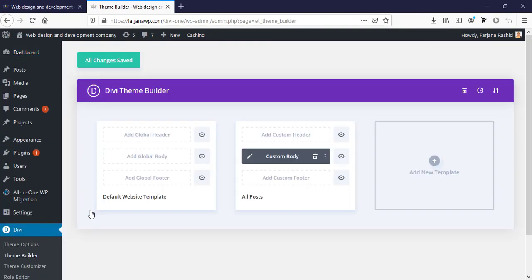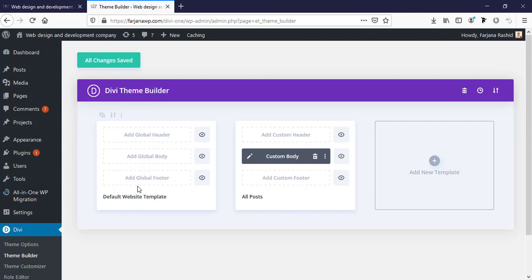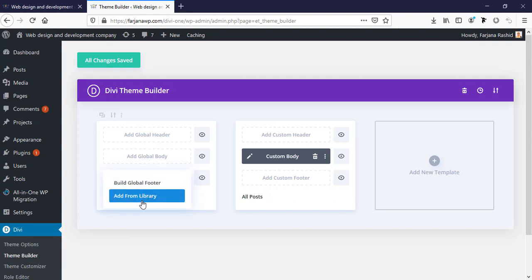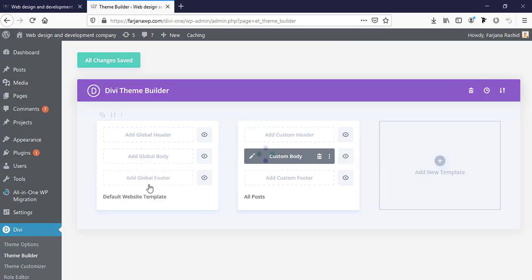To add a custom footer design, I'm going to the dashboard, then going to Divi Theme Builder. From here we can add the global header, global footer, and global body structure. We can also create different header, footer, and body structures for any specific page. First I'm going to add a global footer and build the global footer.